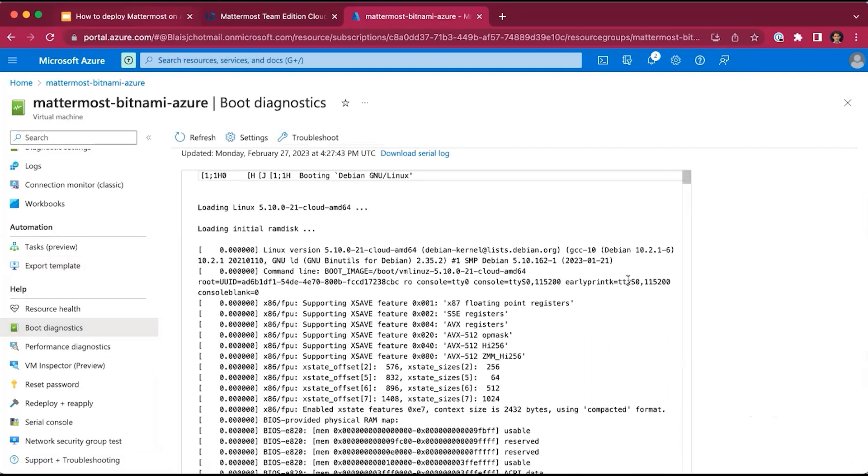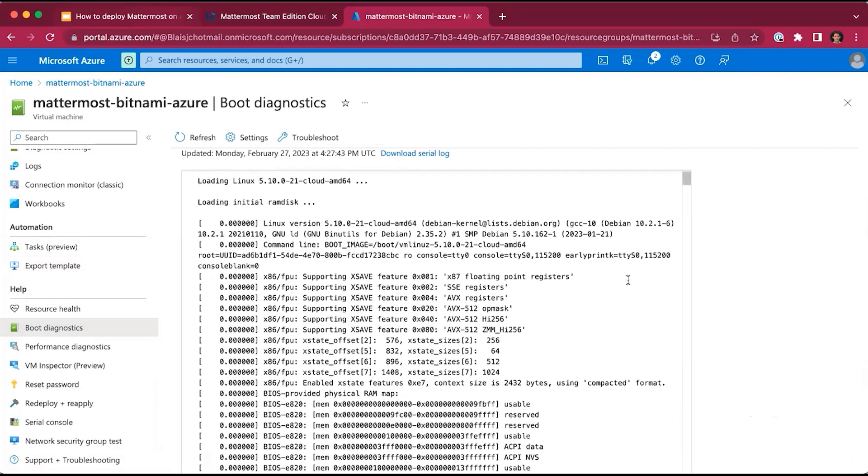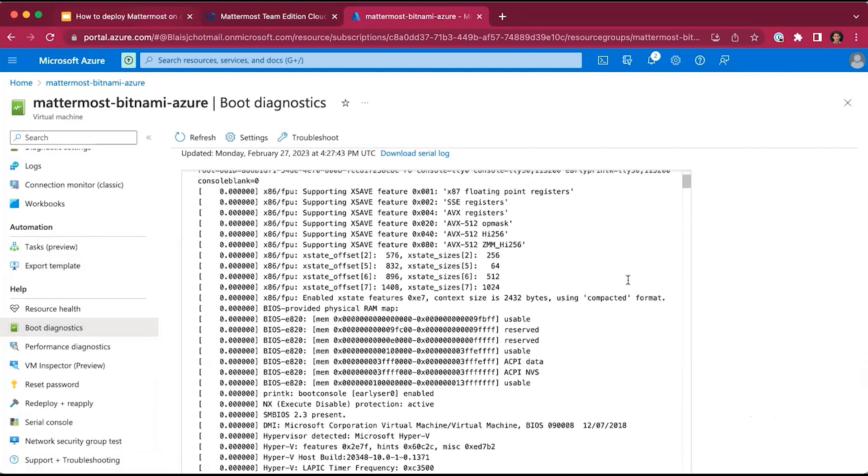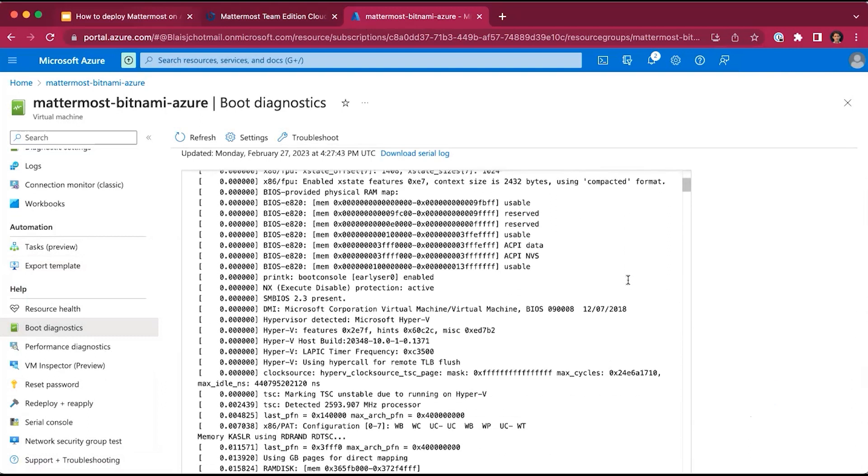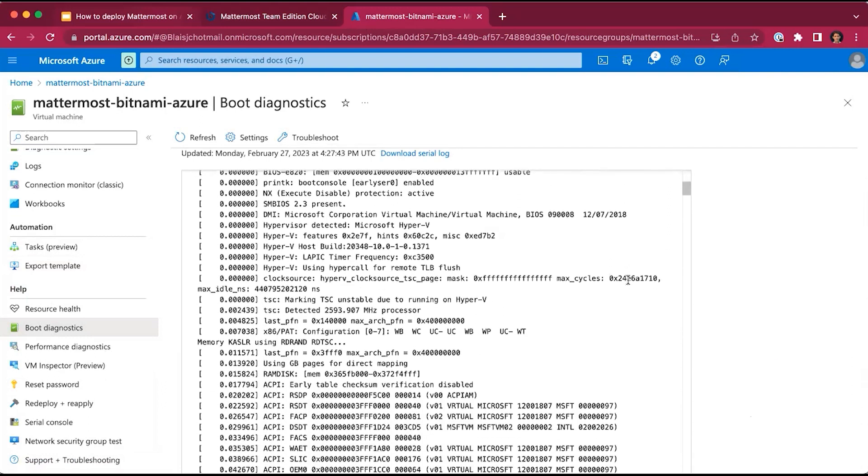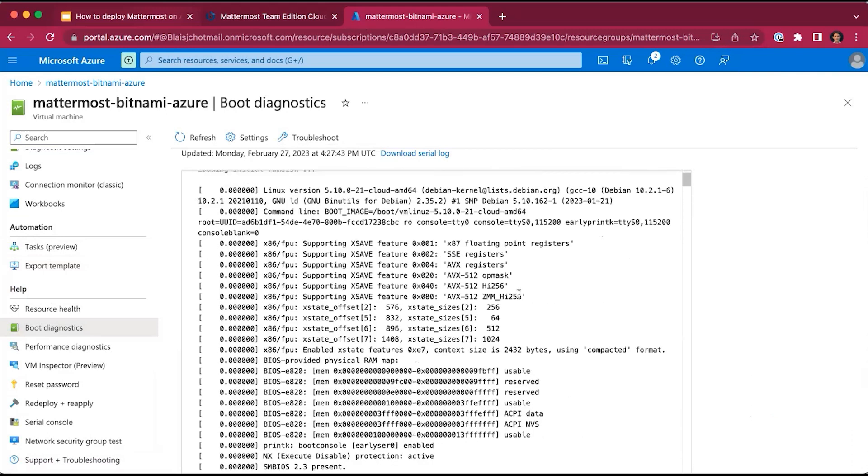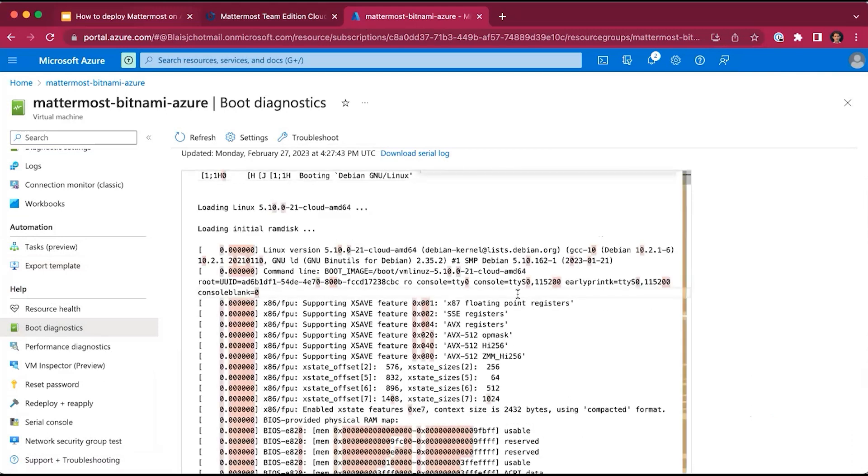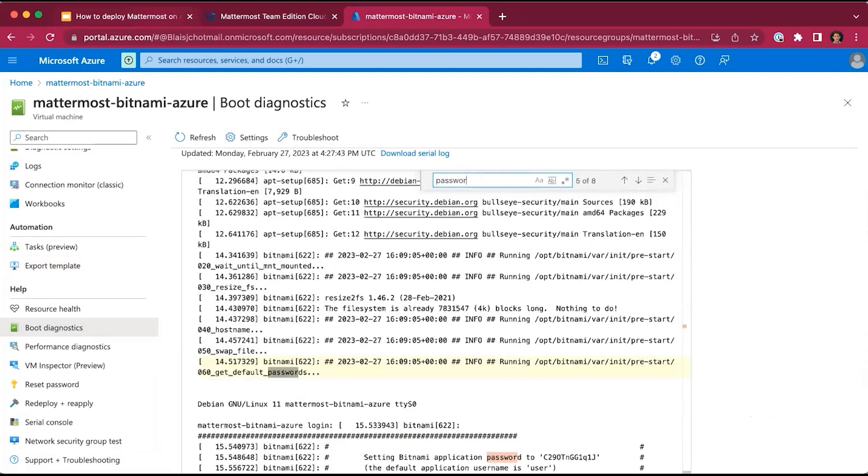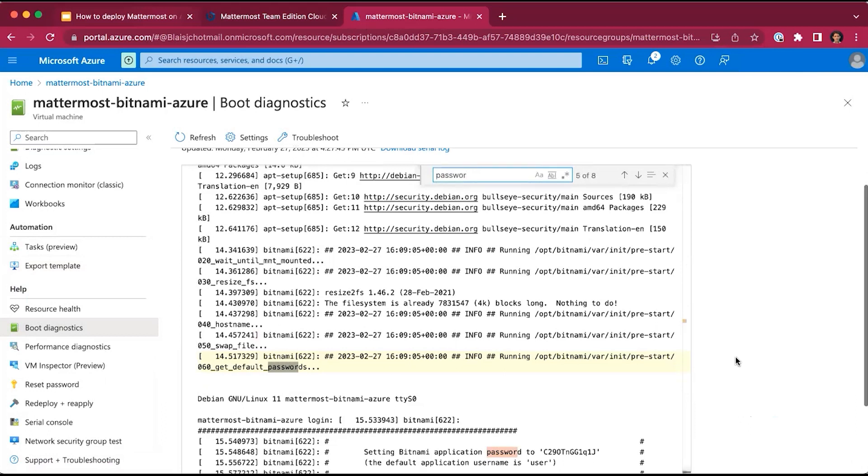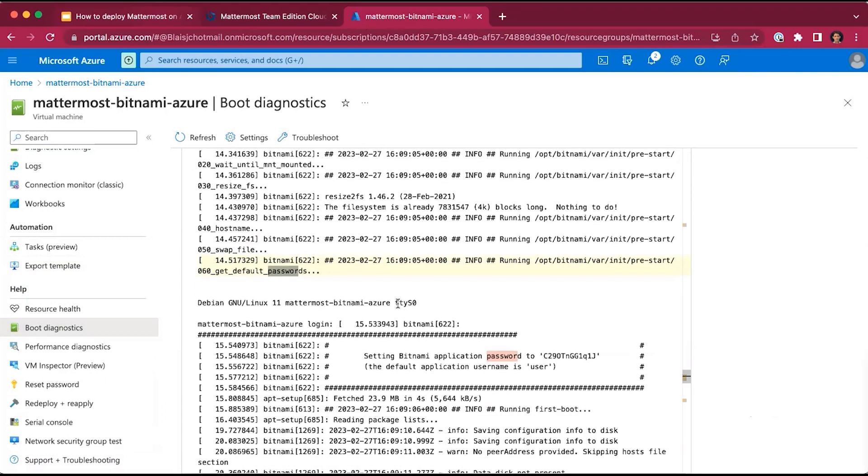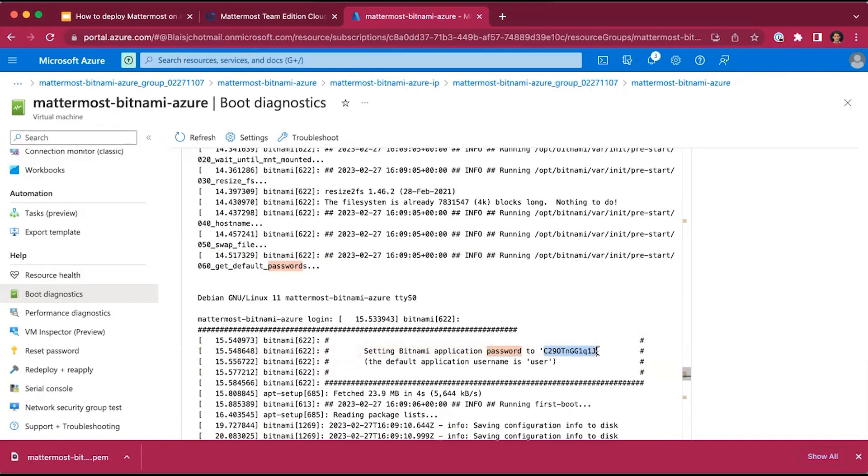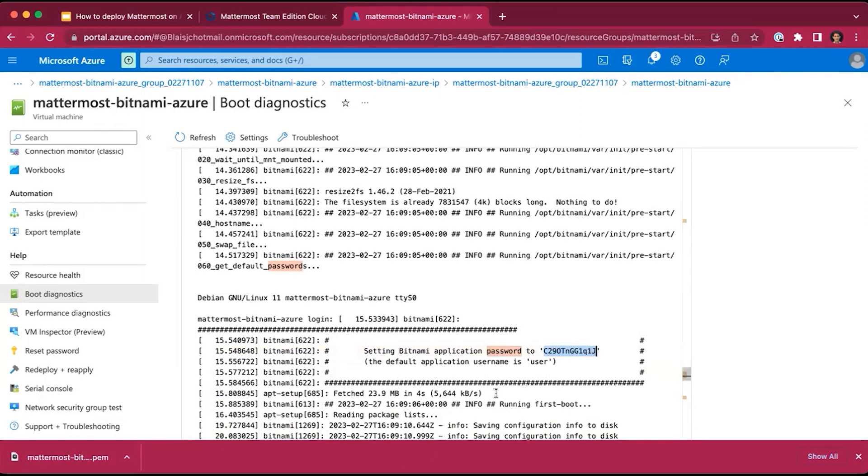We select the Serial Log. This page gives all of the logs associated with your virtual machine with various server log and audit information and activity information. We search for password. We'll find here a note setting Bitnami application password to this random string. This is the random string that will be used to authenticate into the MatterMost workspace. I will simply copy this over to my clipboard.